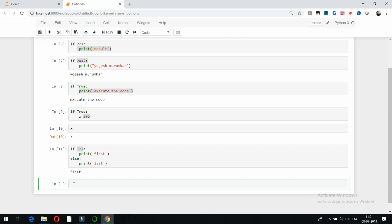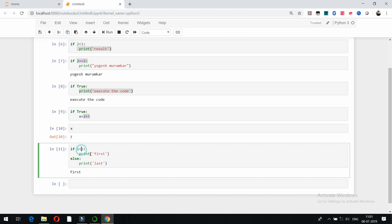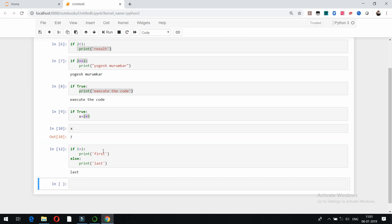If I change it to '1 > 2', it becomes a false condition, and then it is going to print 'last'. I made the changes and run it — now it is going to print 'last', you can check it here.